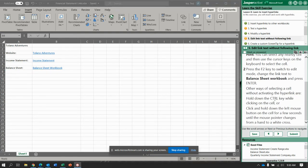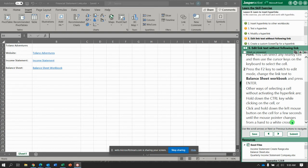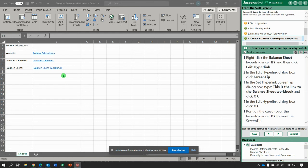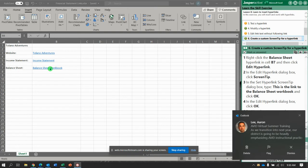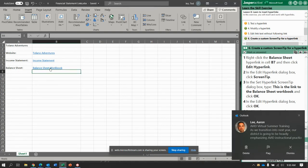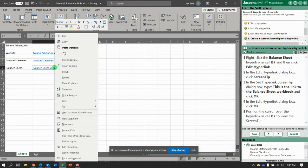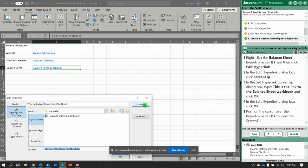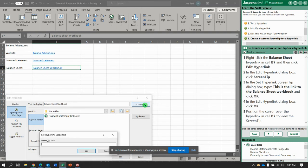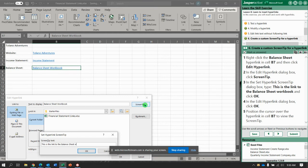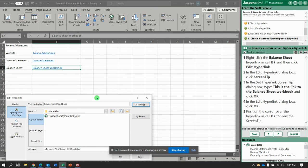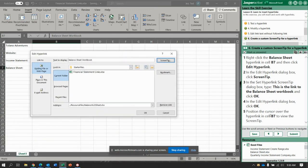Other ways to have done that - hold the ctrl key while clicking the cell, or click and hold the left mouse button until the pointer changes from a hand to a white cross. Next, right click the balance sheet hyperlink in B7 and go to edit hyperlink. Add the screen tip - this is the link to the balance sheets workbook - and click ok. And click ok again.